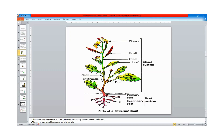The root system has two types. The primary root is the root that develops from the radicle. The secondary roots are the roots that emanate from the primary root.